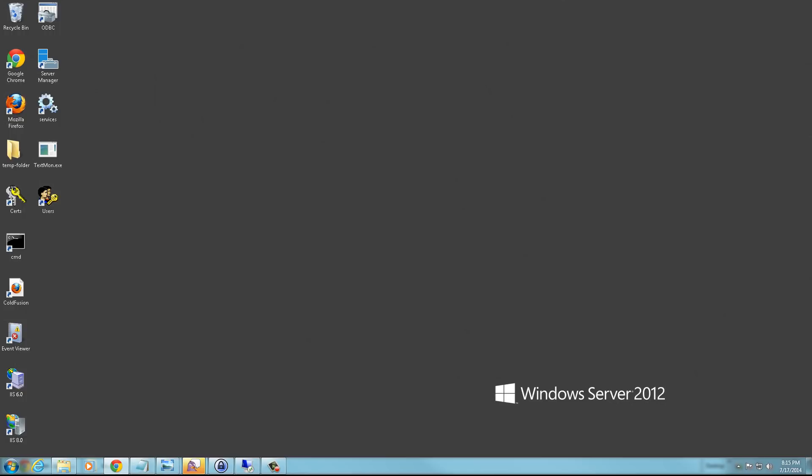To start with, log into your Windows VPS through a remote desktop.